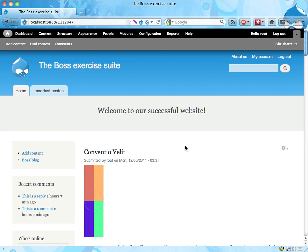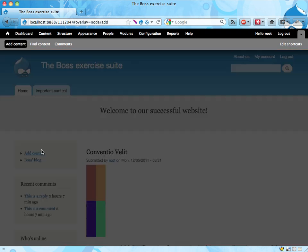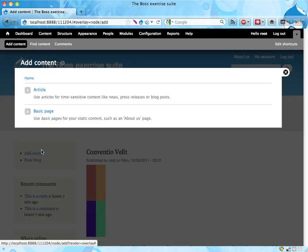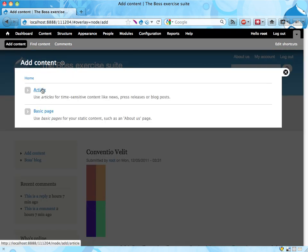Hi, it's Boss here again. You know one thing I don't like about this website? Every time I create content, I go to add content and then I get a second page asking if I want to create an article or a basic page.